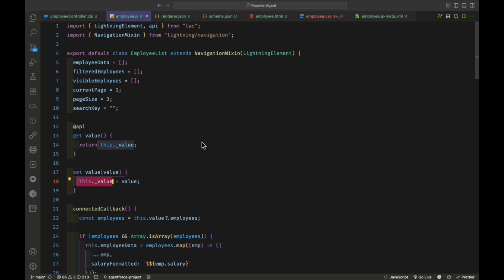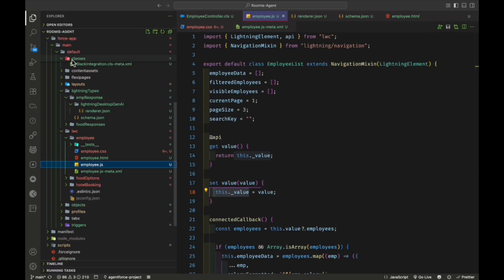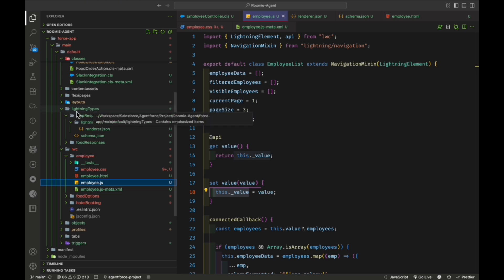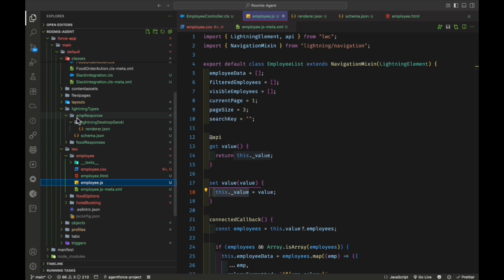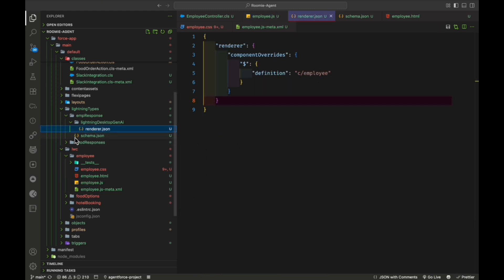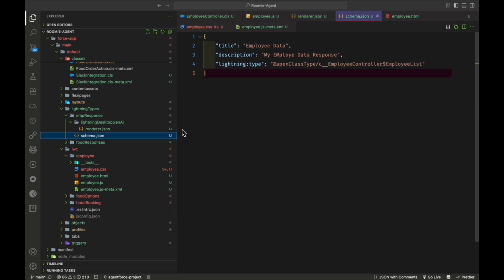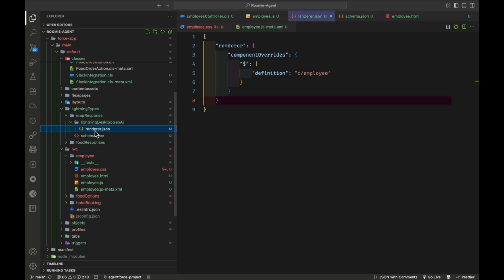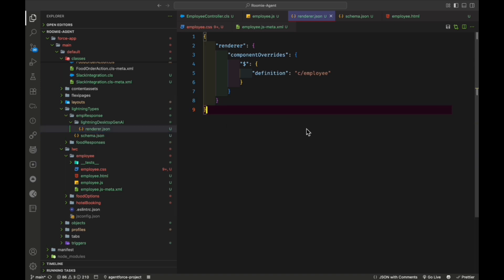In the LWC project, you have to do one important thing in your project root directory: create a folder called 'lightning-types.' Under that, create a folder — I've already created 'emp_response.' Under 'emp_response,' create another folder called 'lightning-desktop-generative-ai.' Under that folder, create a 'render.json' file. Also, directly under 'emp_response,' create a 'schema.json' file. So you need to take care of these two files when working with custom lightning types.